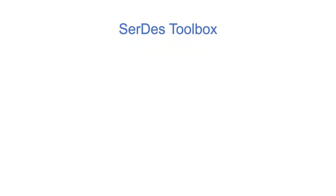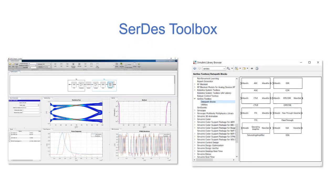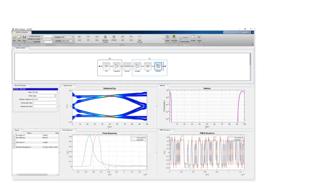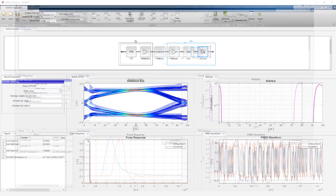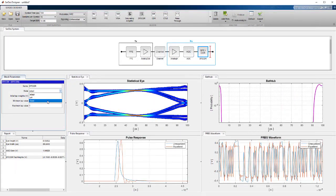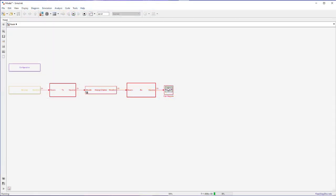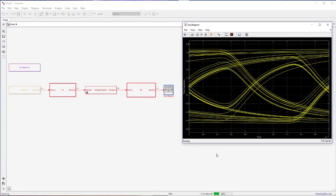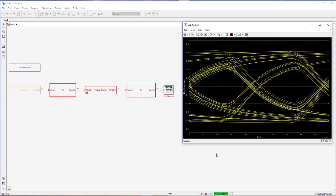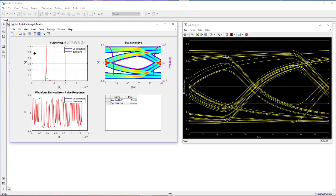SERDES Toolbox provides a MATLAB and Simulink model library, and a set of analysis tools and apps for the design and verification of SERDES systems. You can design and analyze high-speed serial interconnects such as Ethernet and PCI Express.